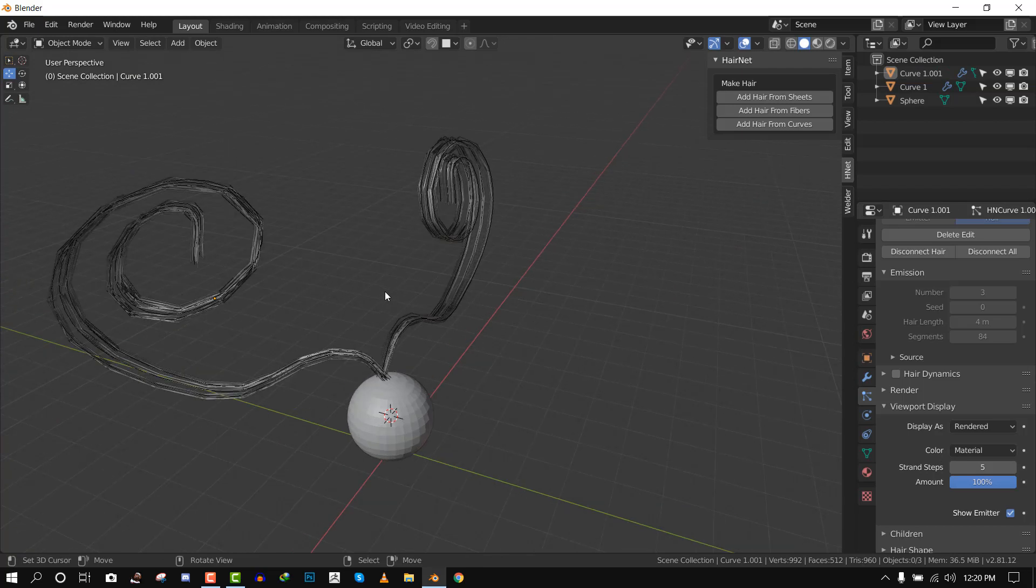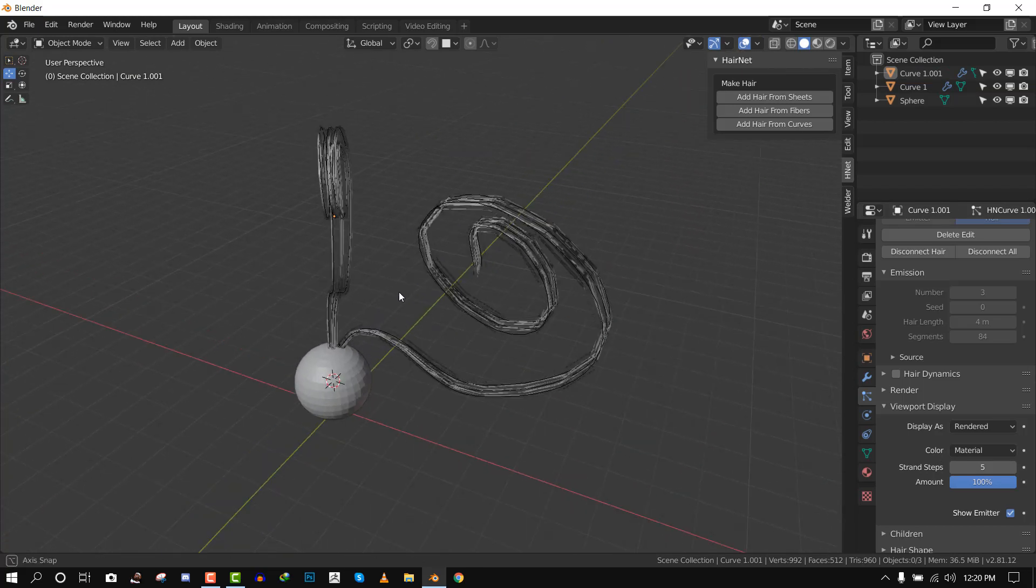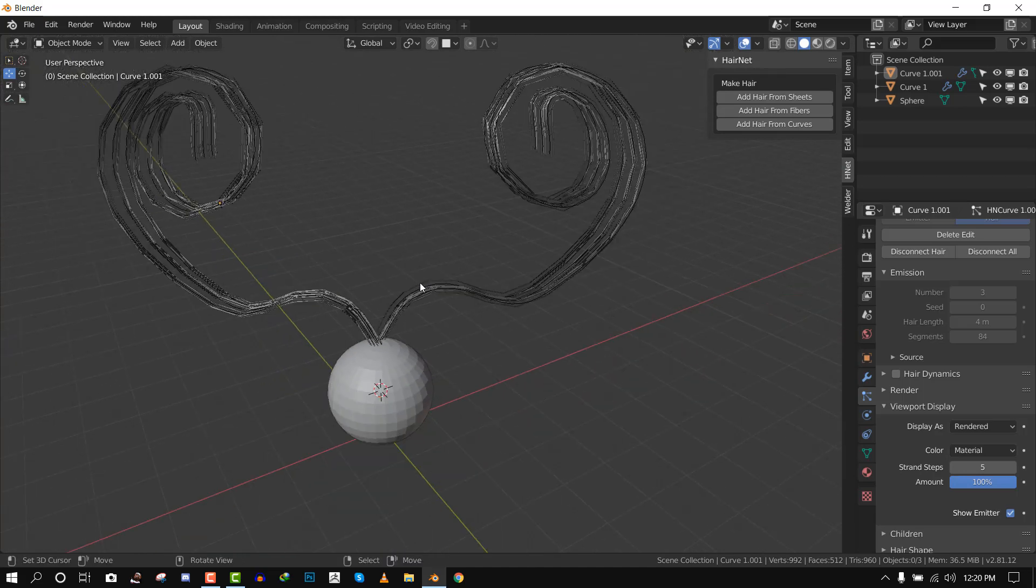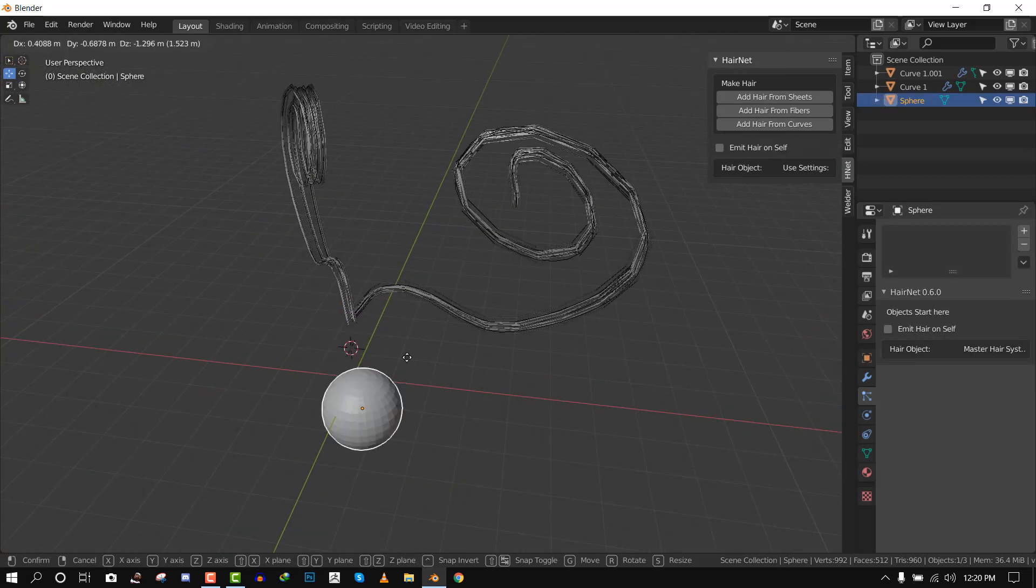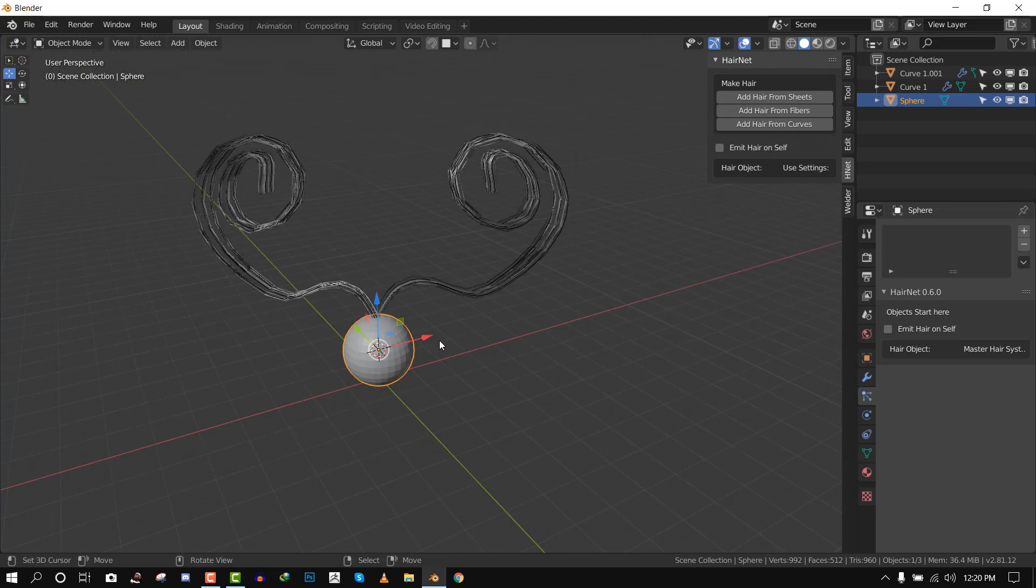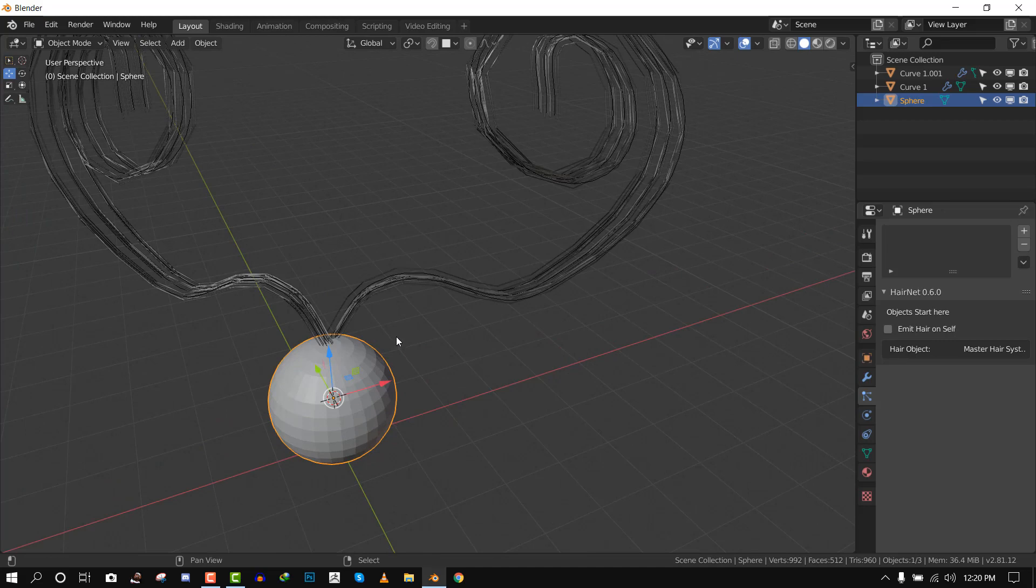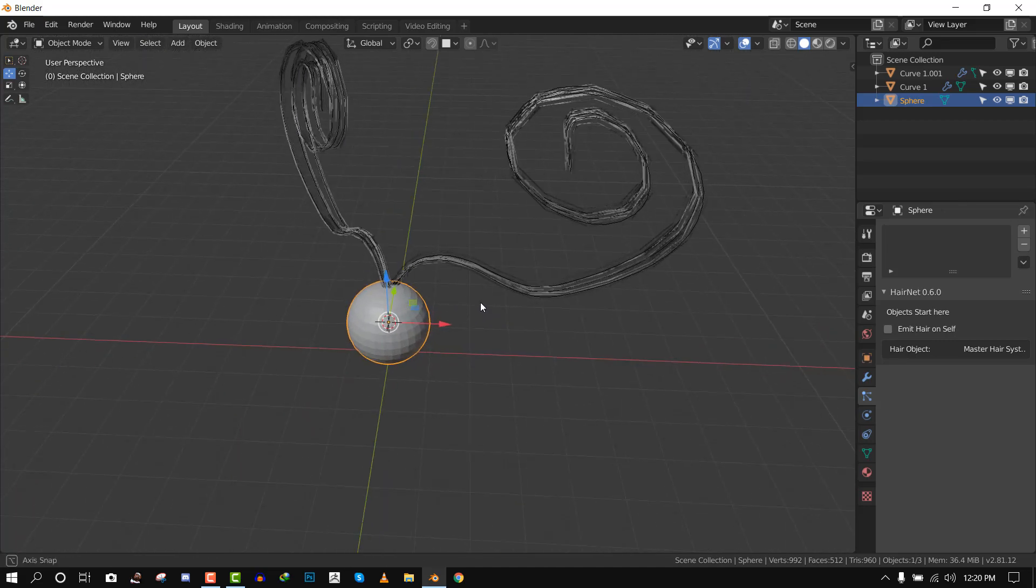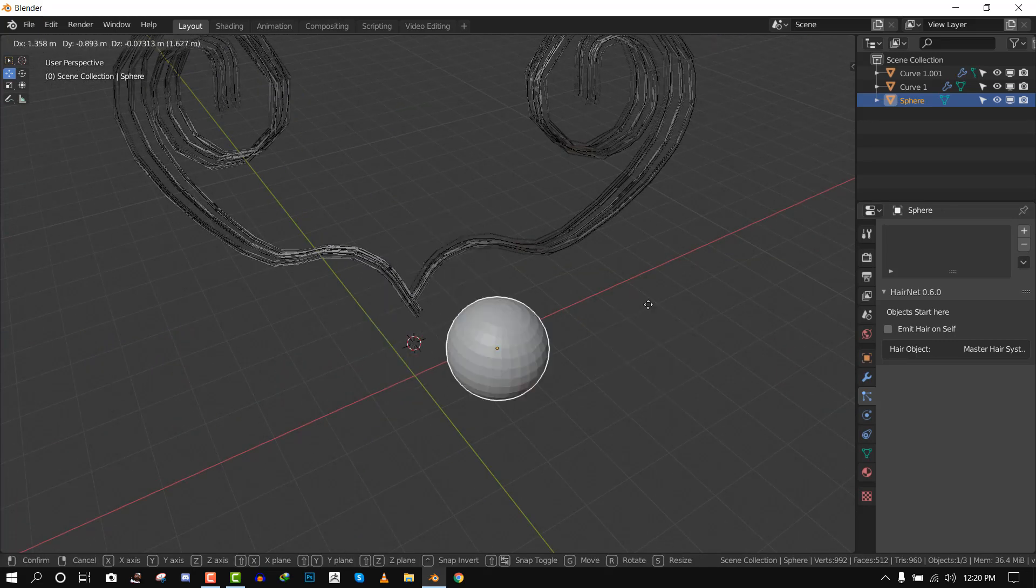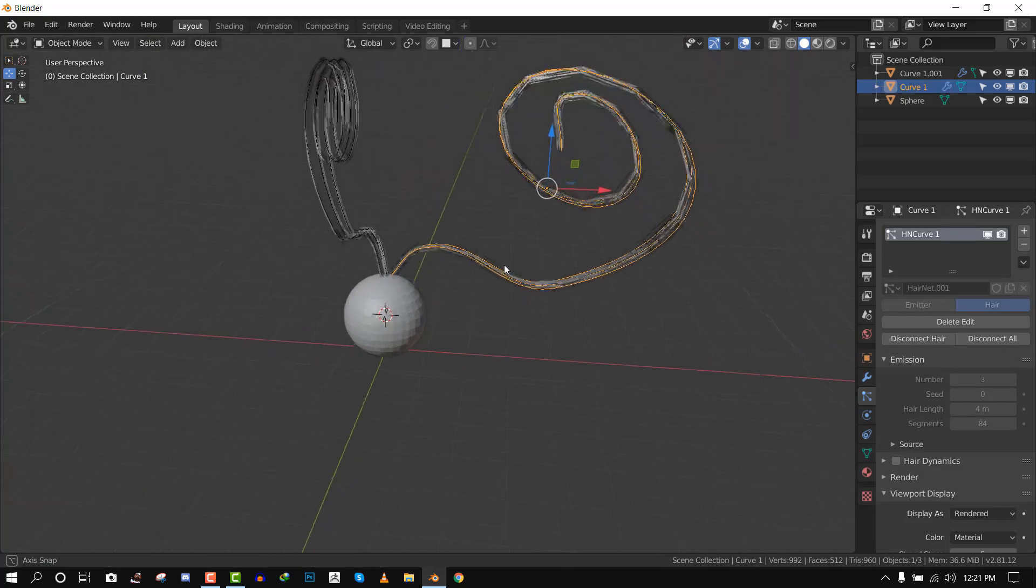So this is good enough for your production to work with. You just have to parent everything to the head. But in a situation whereby you want it to be actually generated from the character head so that you can probably get some coat information, then we need to find a way to join all these particular systems so that we can be able to generate it from the object.